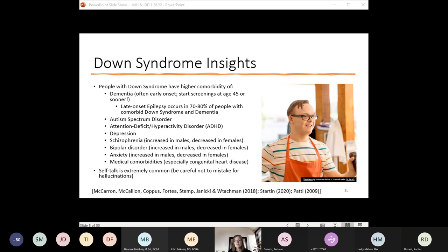Usually self-talk is understandable and the individual uses a normal tone. They may talk to themselves but may also involve a real or imaginary person or a favorite toy or object. The content can be a recent or expected event, a TV program or movie, friends or family, completing an activity, or just complaining about various things. It can serve as a positive outlet to plan or rehearse an activity, work out a problem, or self-dialogue about something the person is interested in.